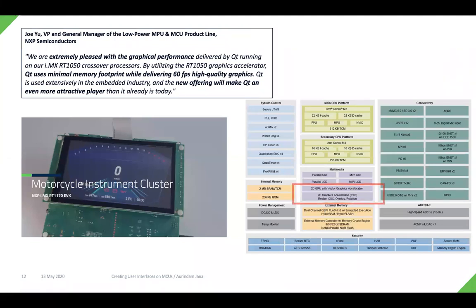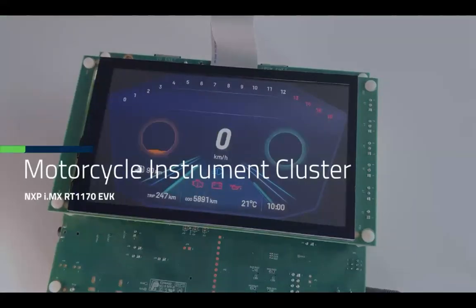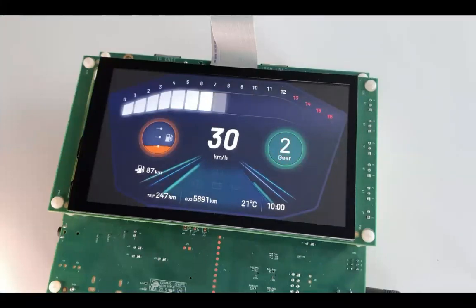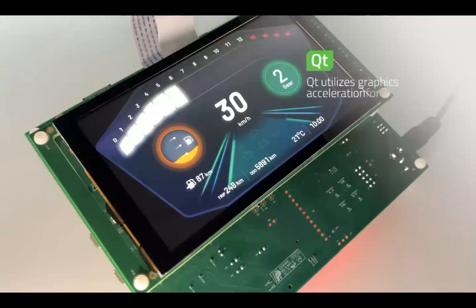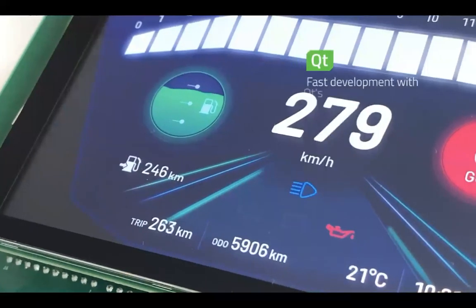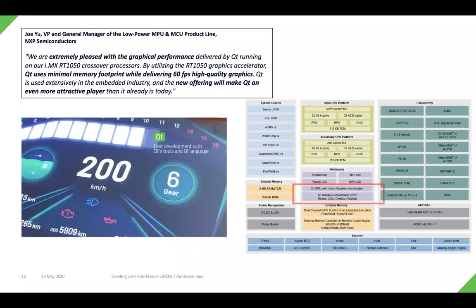The next demo is running on the NXP i.MX RT series, specifically the RT1170. The RT1170 has two graphics accelerators: the first is a 2D GPU with vector graphics acceleration, and the other is a 2D graphics accelerator called PXP that provides resizing, overlay, and rotation. The demo shows a motorcycle instrument cluster — something you'd expect on an e-bike or motorcycle — with a tachymeter, speedometer, gears, and a fuel gauge with liquid animation. Multiple animations run simultaneously, yet graphical performance is very good, thanks to the 2D accelerators on this device.